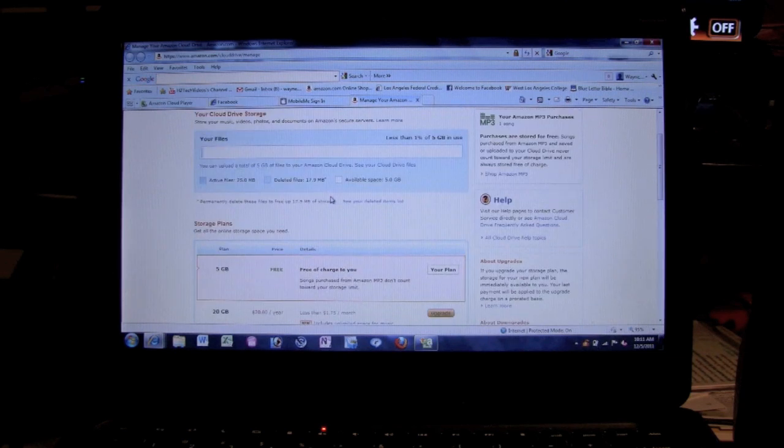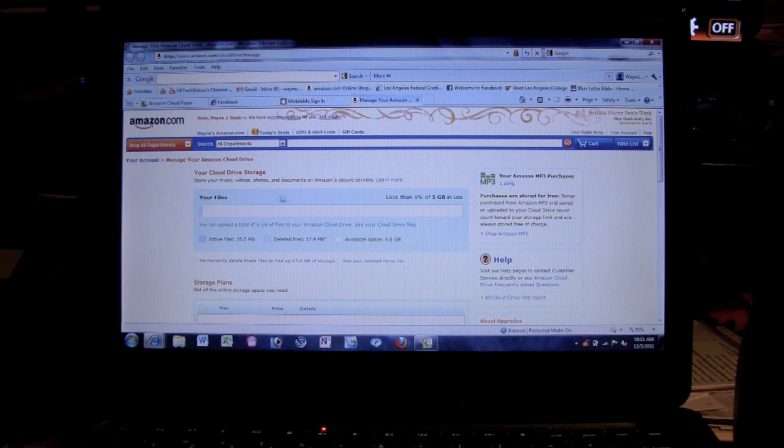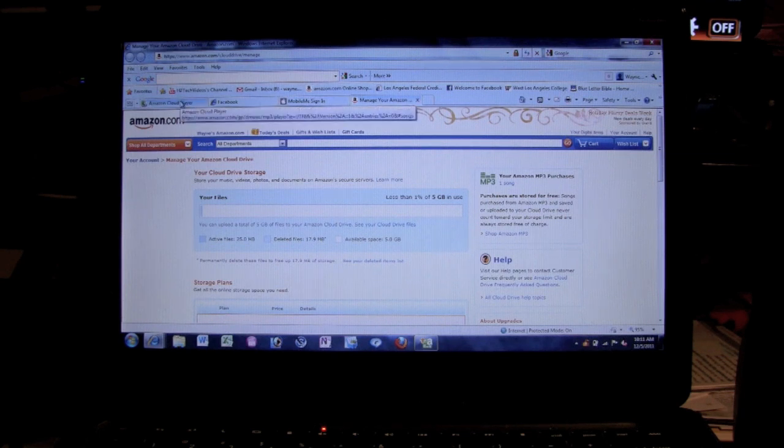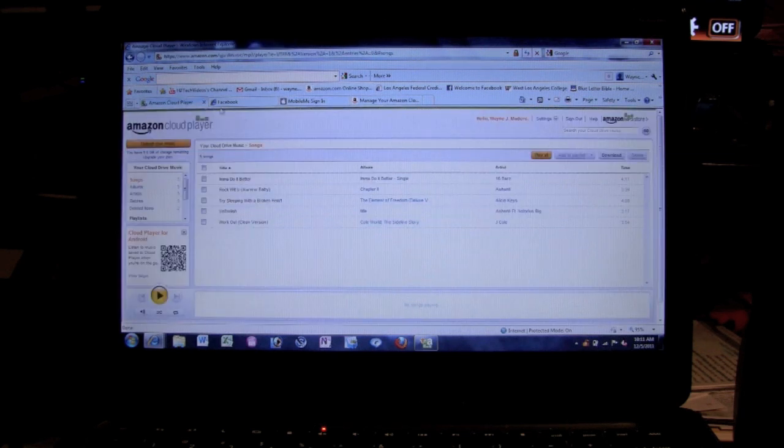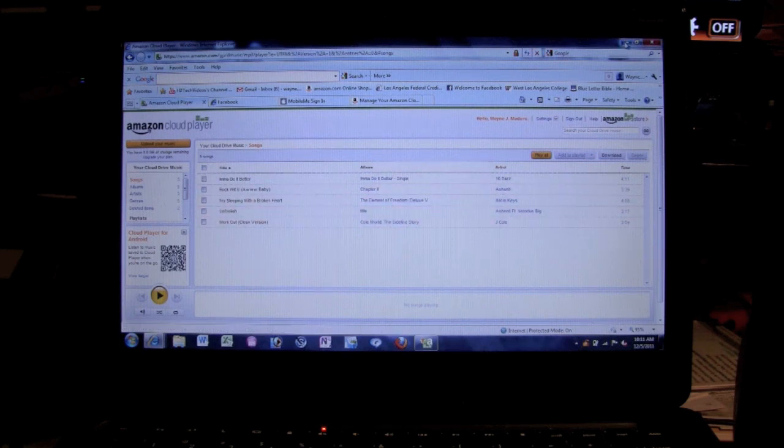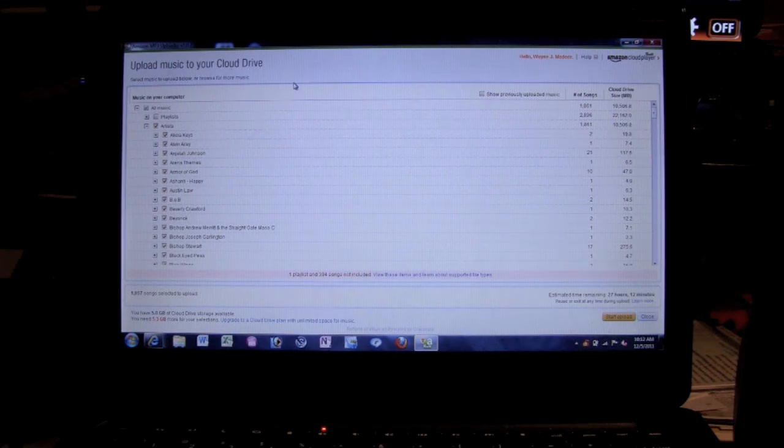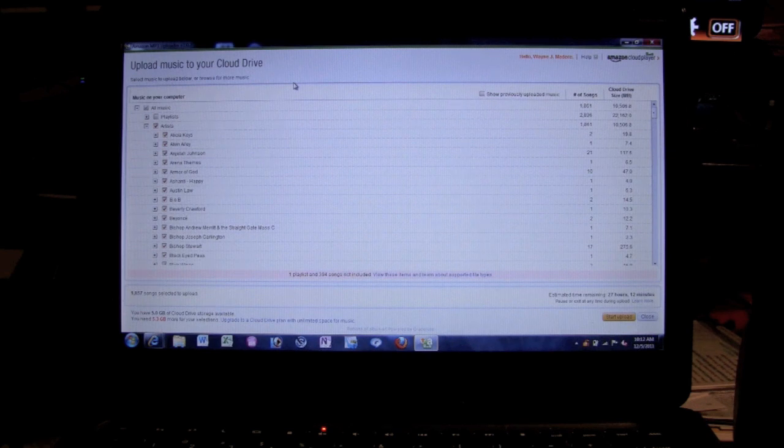And what we're going to do, just come back to this tab, which is the cloud player. So let's shrink this down, minimize it. Now we're back to the computer program which is uploading this to the cloud.